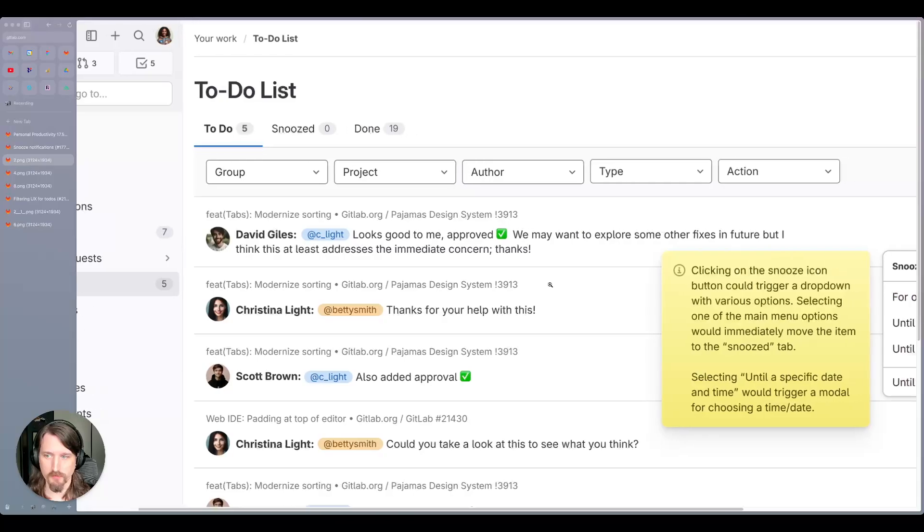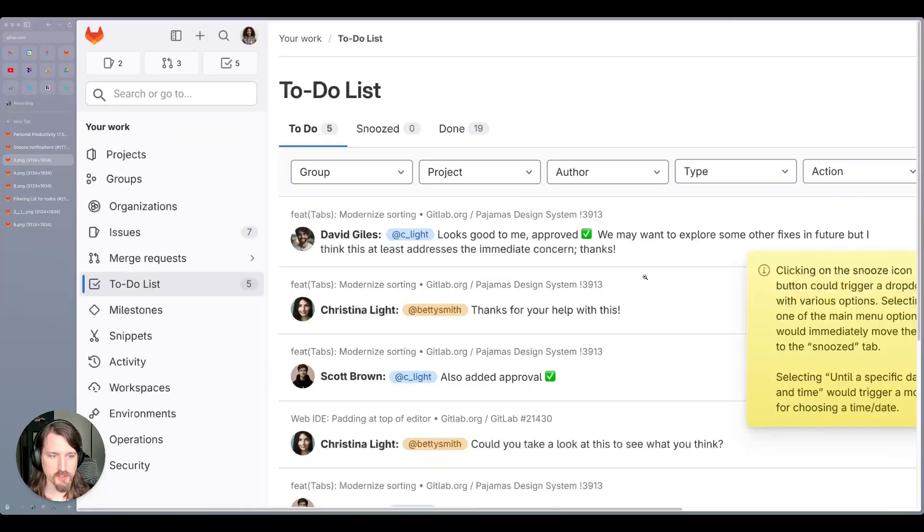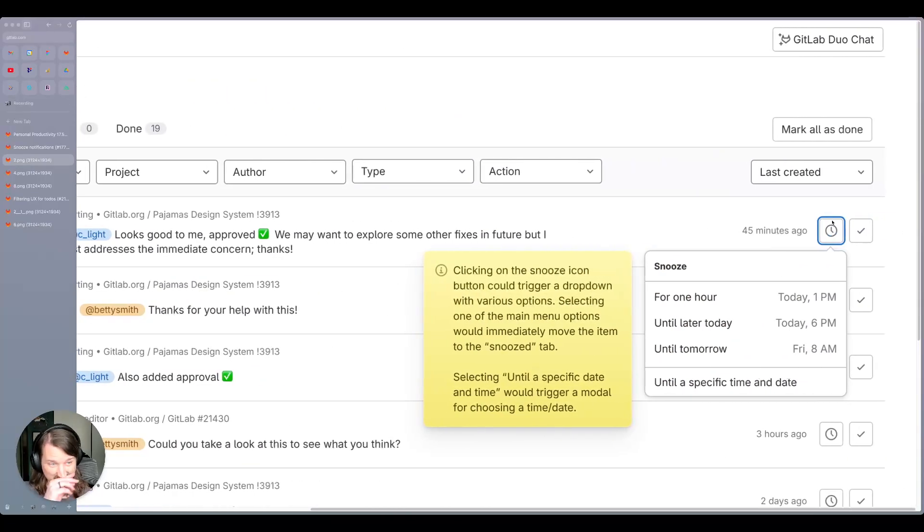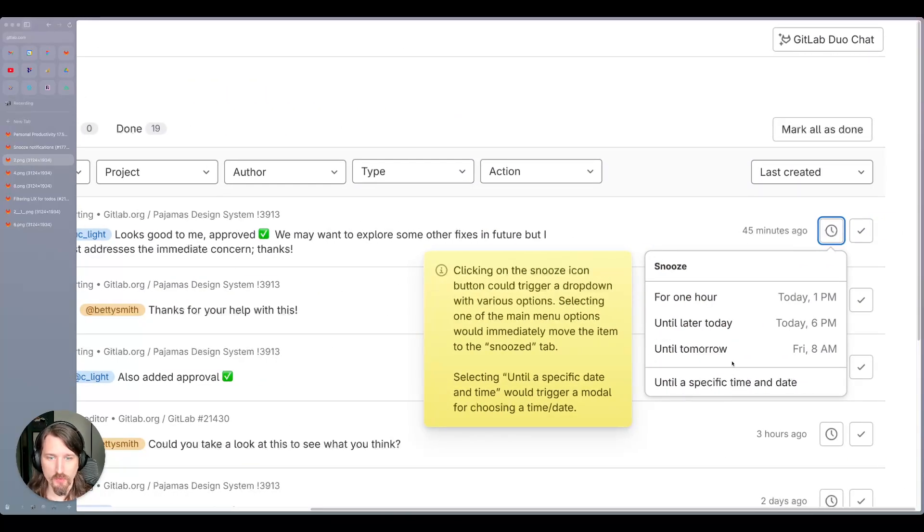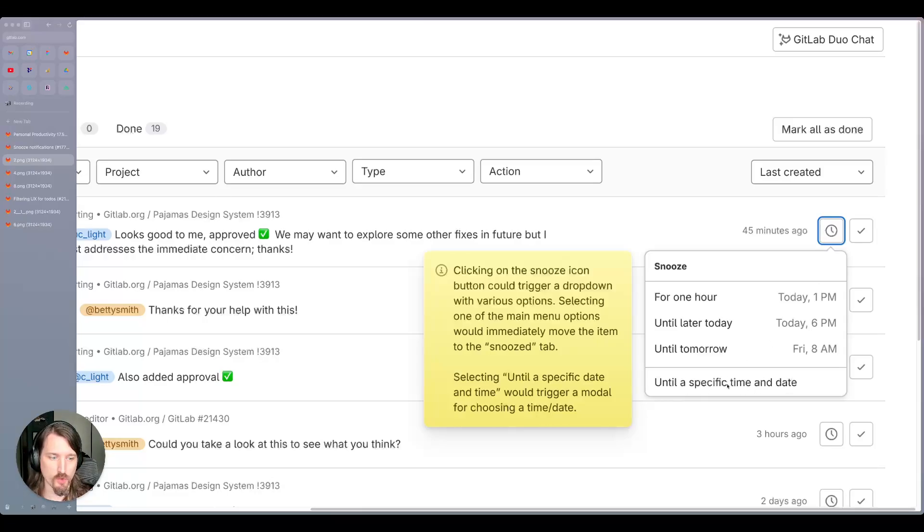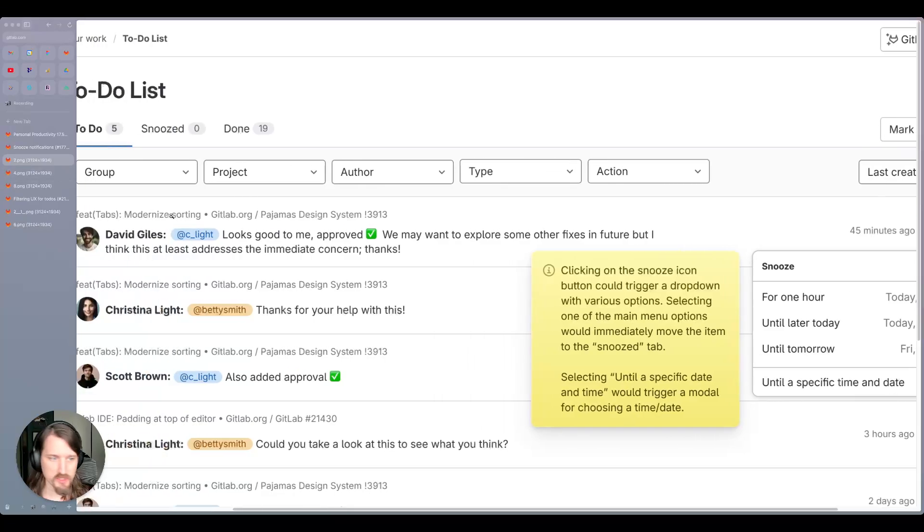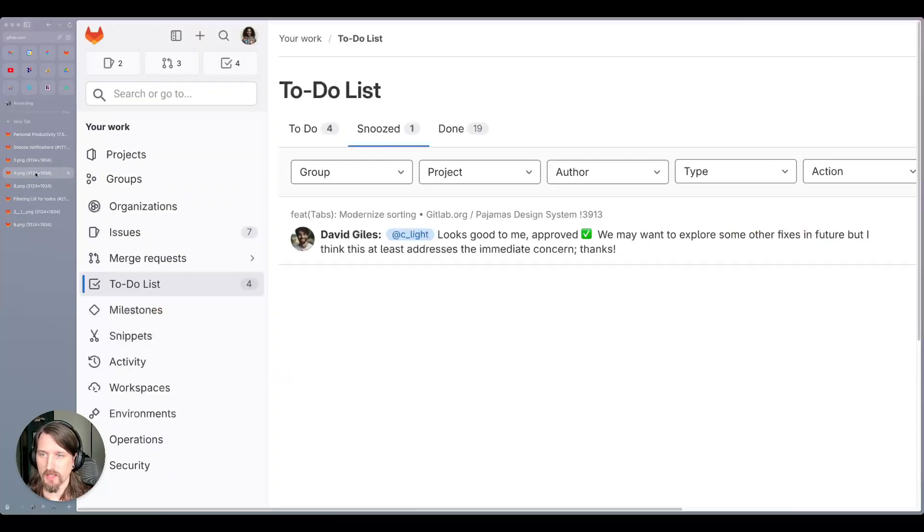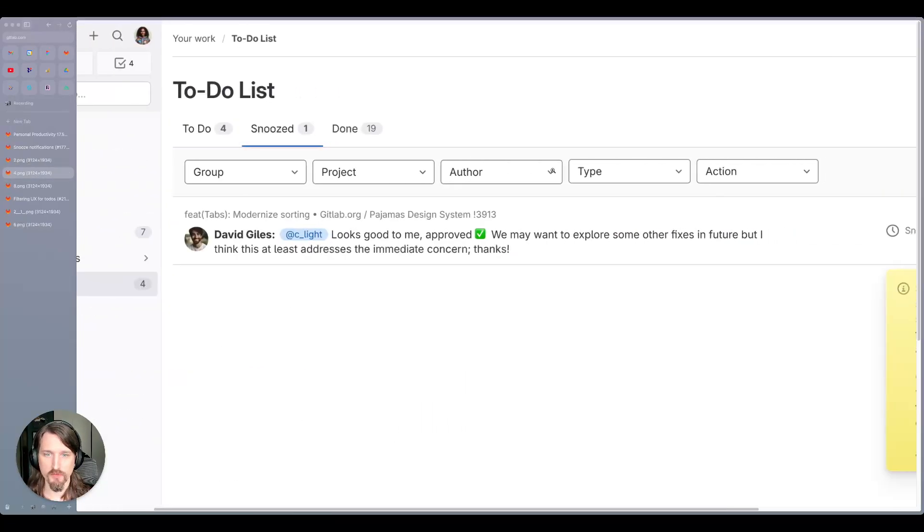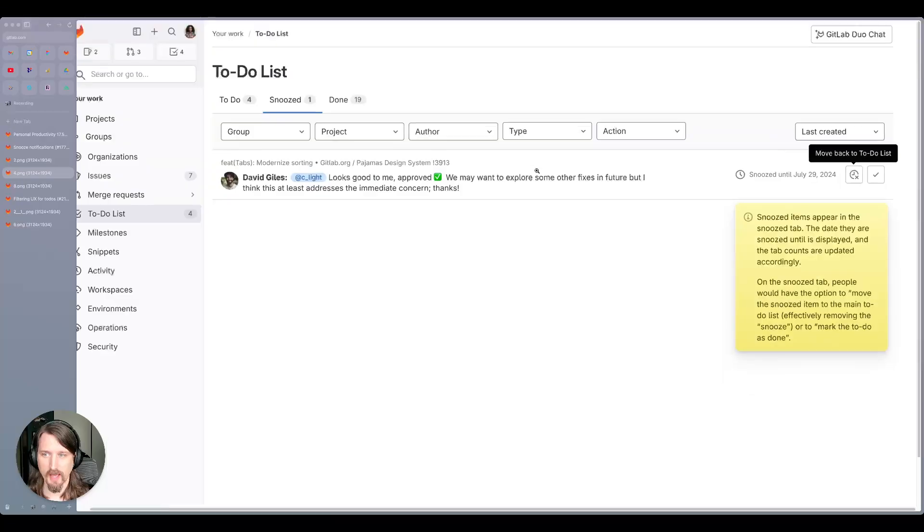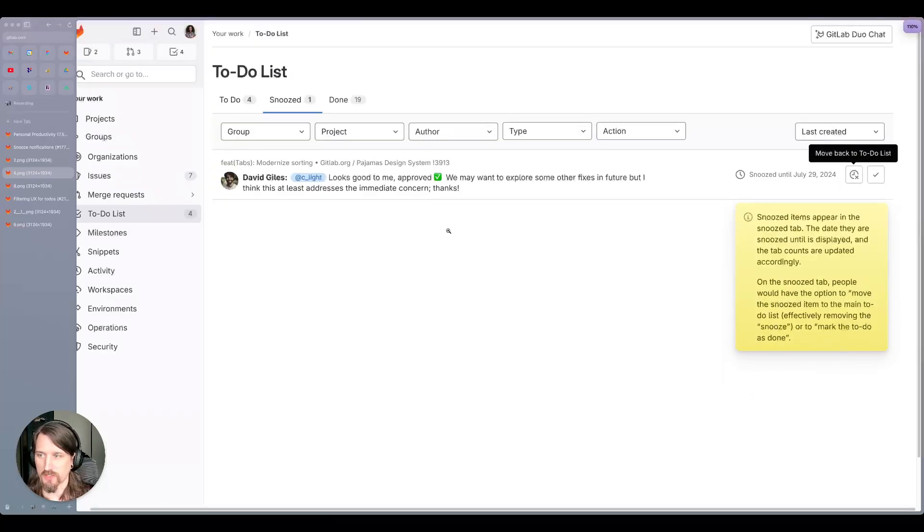Take a look at the first one. We're going to add a new action to the row of each to-do to allow you to snooze it for a set period of times or a custom time. Once the to-do is snoozed, it'll pop out of the main list, move into a new snoozed tab where you can see all of those items that you've saved for later follow-up.